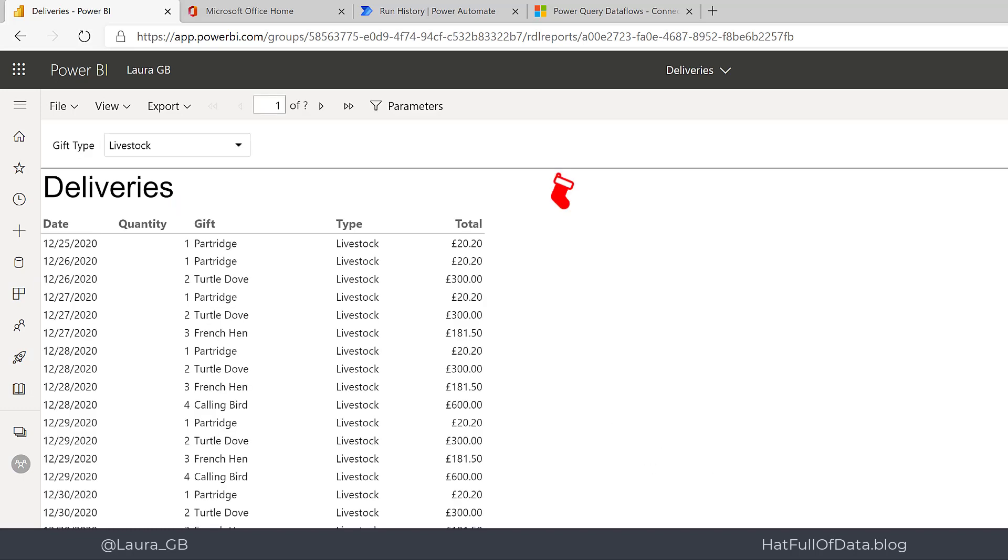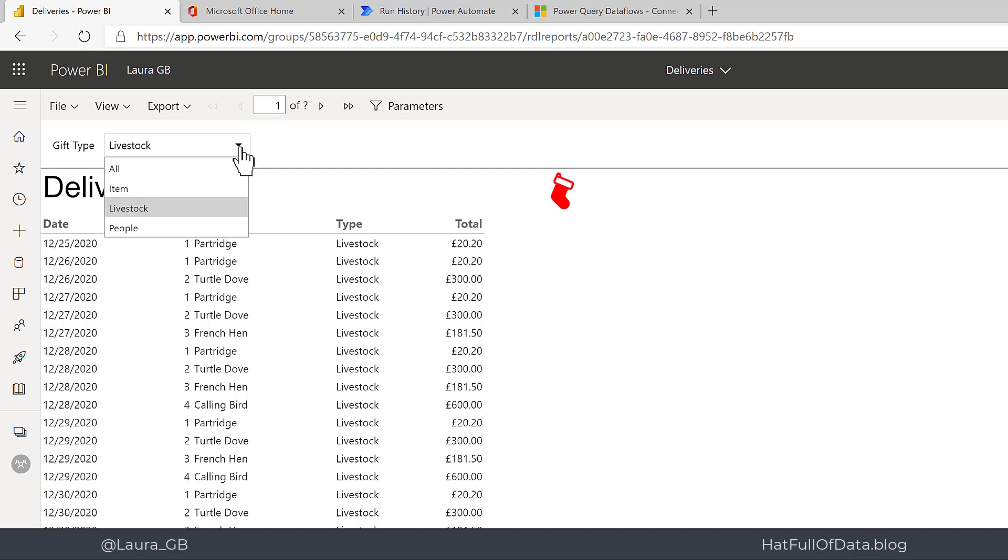So in this video we added an all value to our drop-down to filter our report using a parameter. If you haven't already please press subscribe. Take care now.